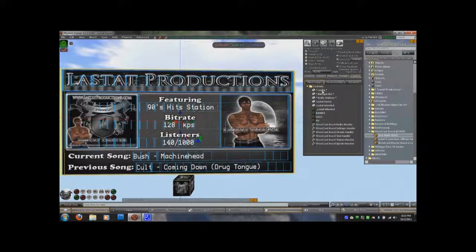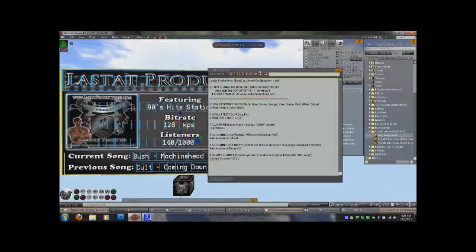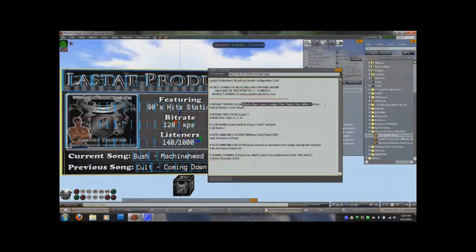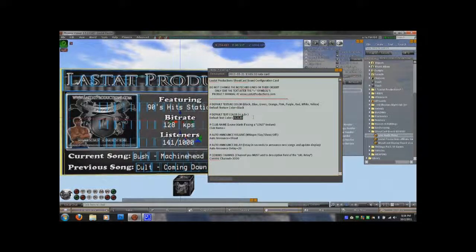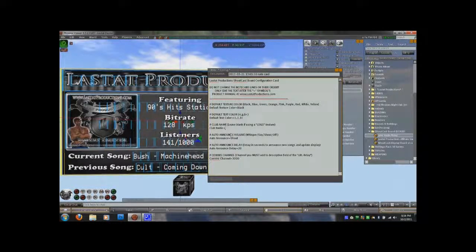The first notecard is config — you need to bring that up. You'll have a default color that you can set, which is one of the following shown here. You have default text color, which is in RGB format. You have a club name, which is what you would set if you did not have a texture like the banner texture you see here. You would set that to be your club name and it would show up in the text display.